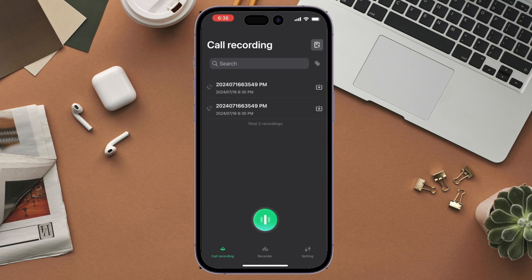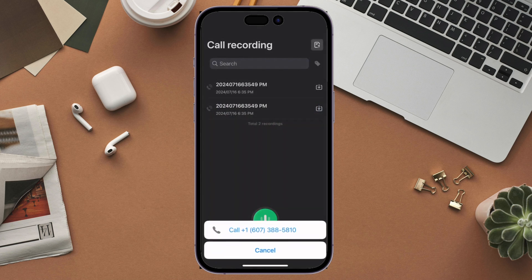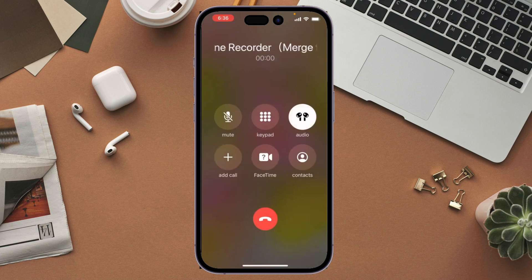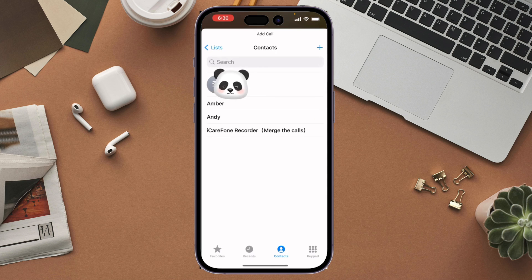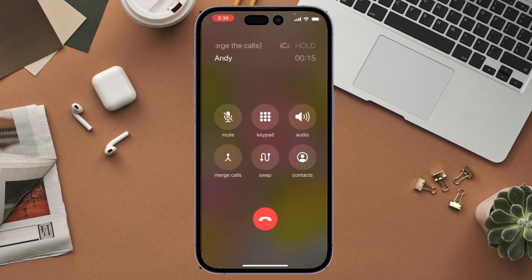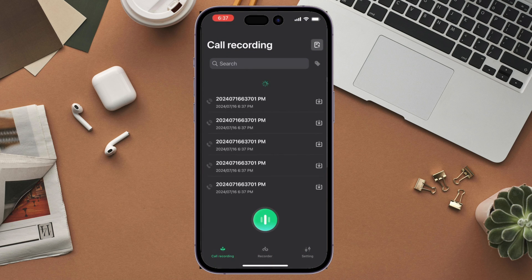After verifying the number, go back to the home screen and follow the instructions on the screen to record a call with this app. Make a call to the iCareFoneRecorder number shown on screen. Then click Add and enter the number you want to call and the conversation you want to record. The conversation will automatically be recorded by iCareFone when you end the call.